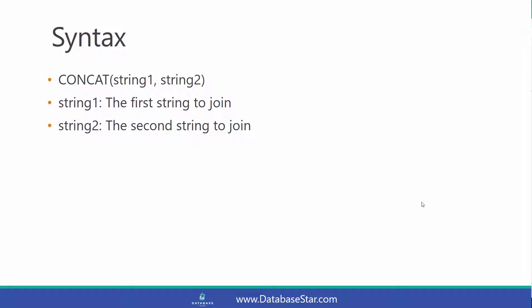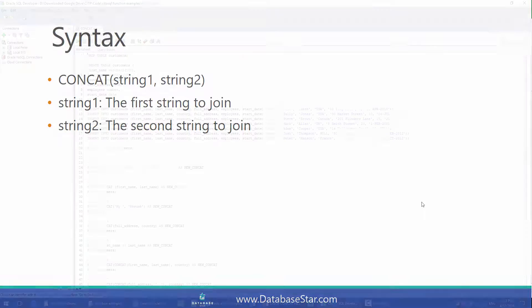The syntax for the CONCAT function is just two strings. You provide the first string to join and the second string to join. You can find more information by clicking the link in the description. But for now, let's look at some examples.